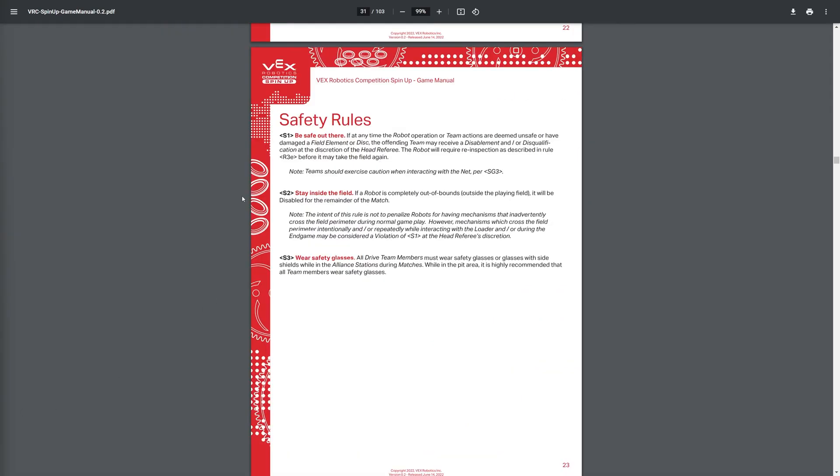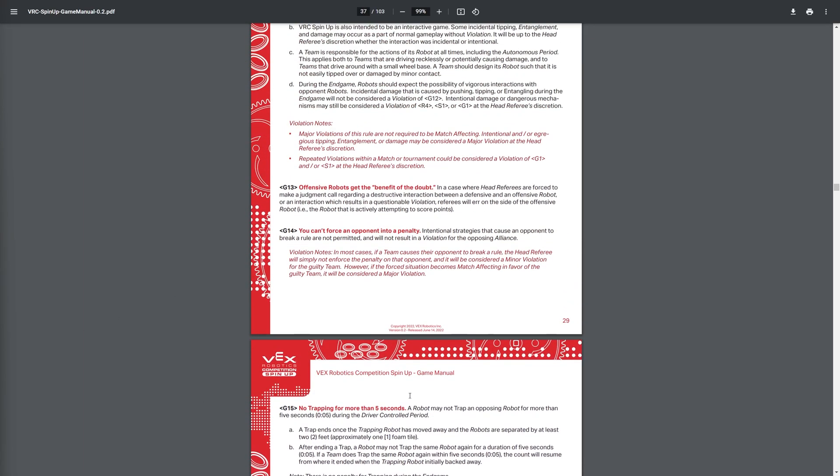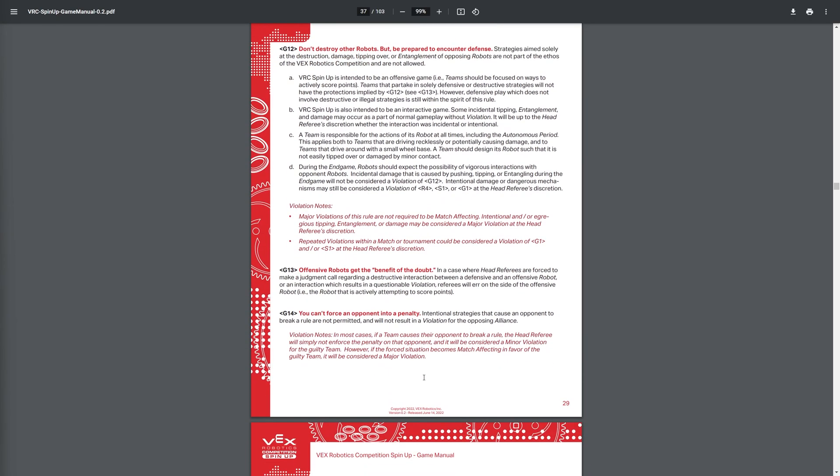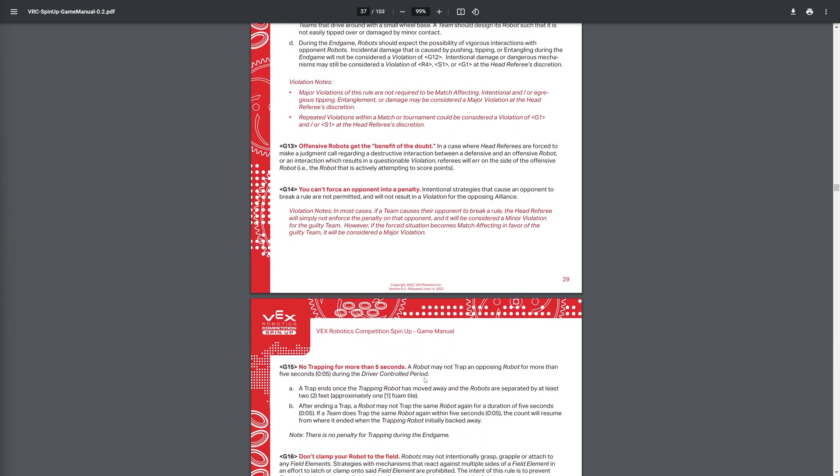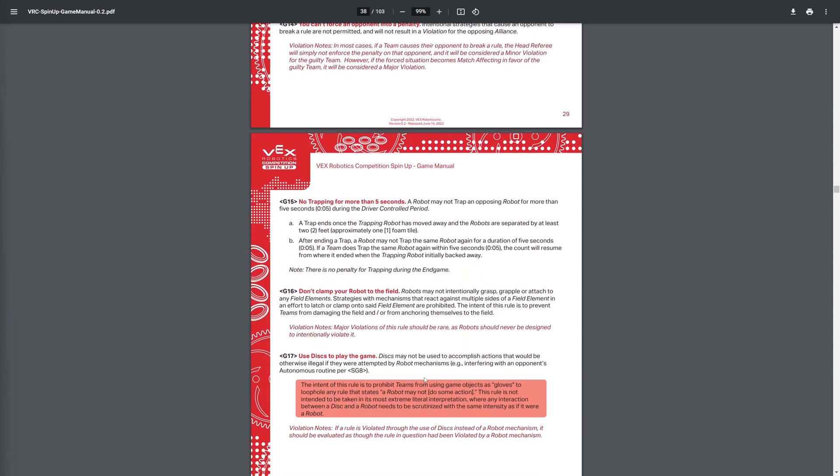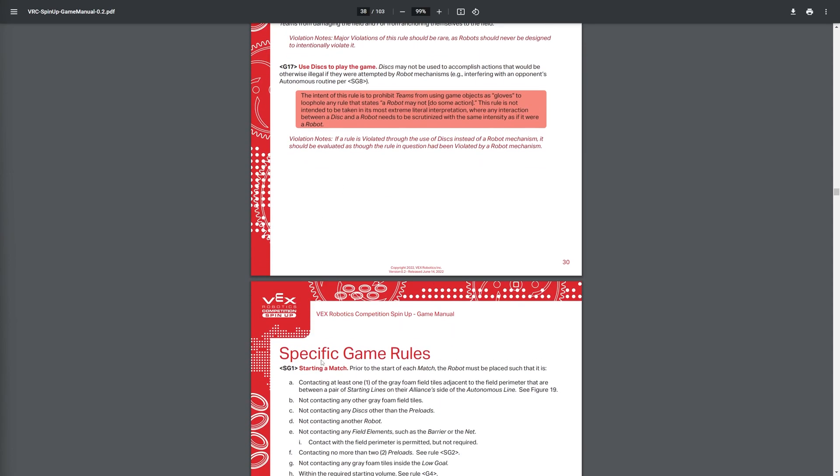And of course, safety comes first, so S1, S2, and S3, know them well. And now, taking a look at some rules, here's where it gets interesting. Of course, you have the no pinning, or no trapping for five seconds. Don't clamp your robot onto the field, and use discs to play the game.